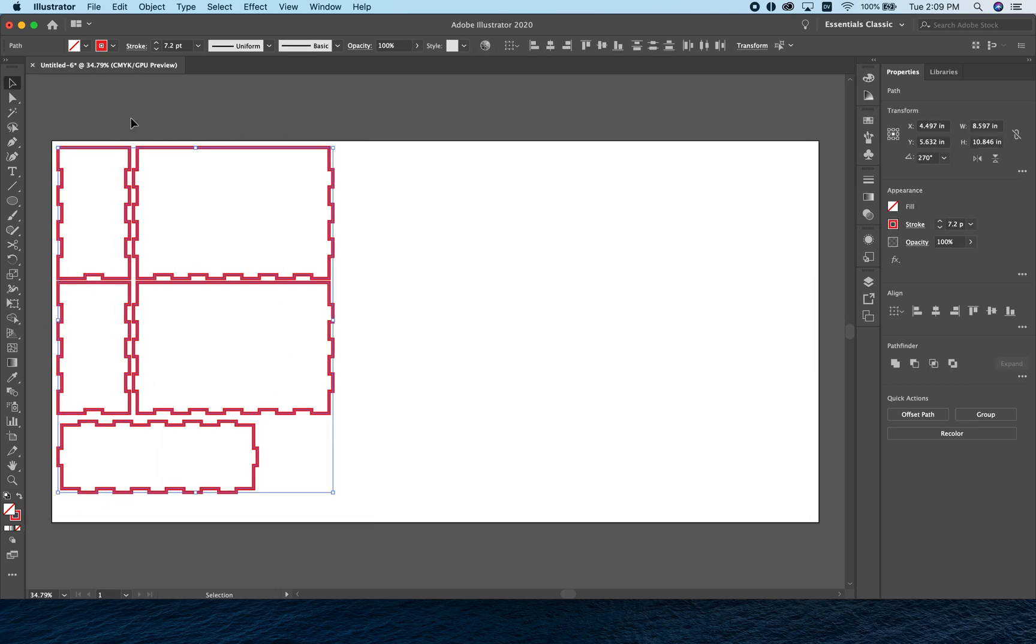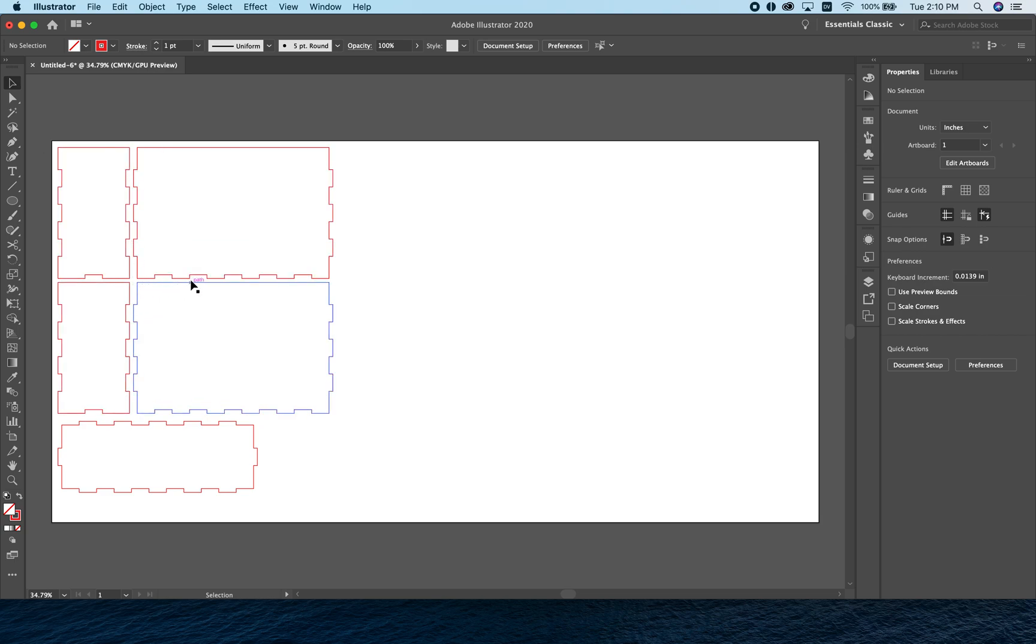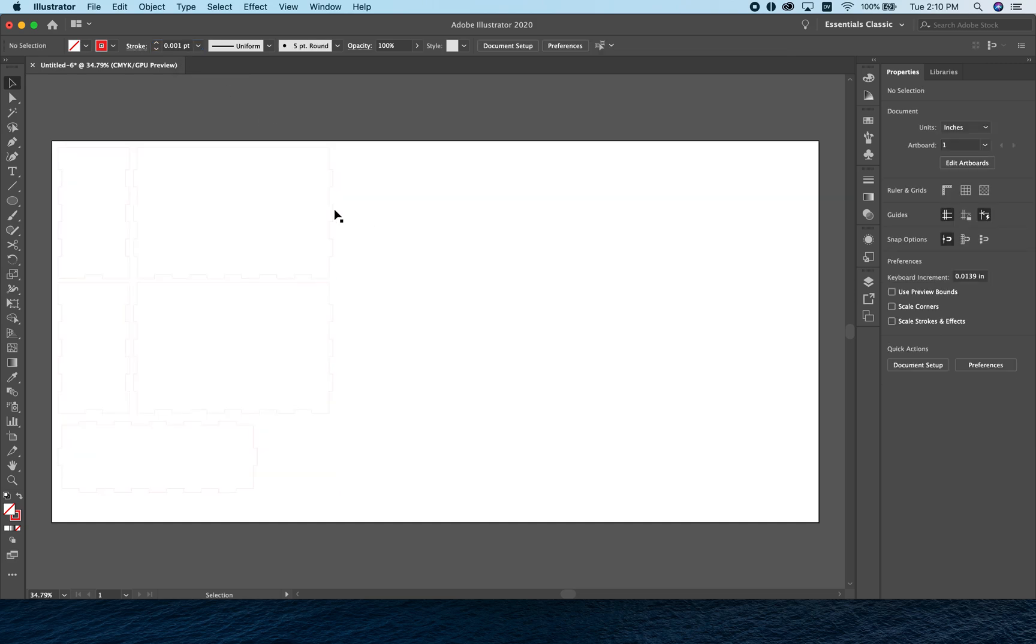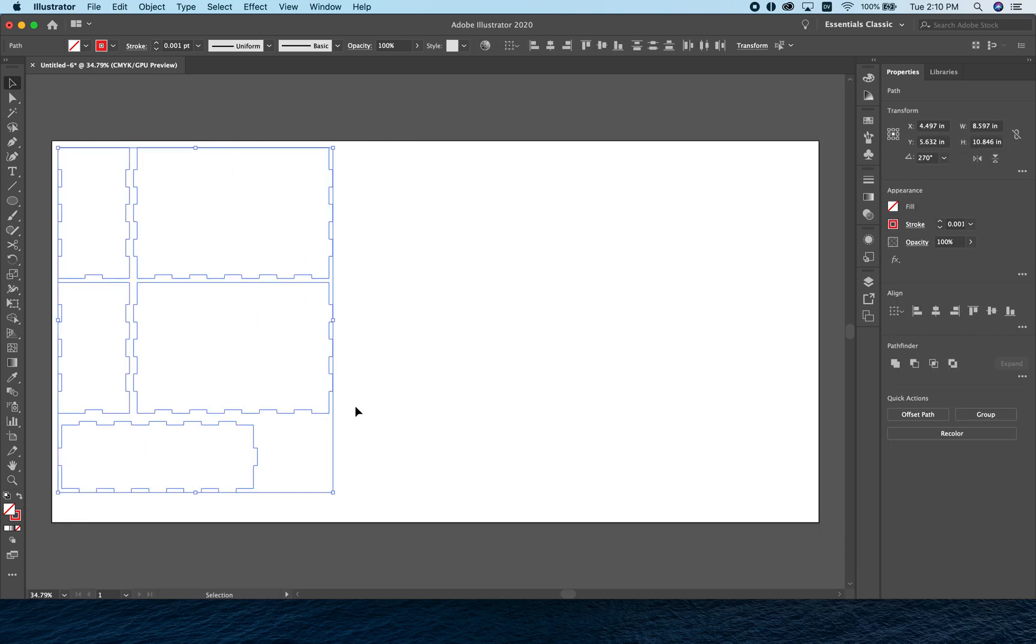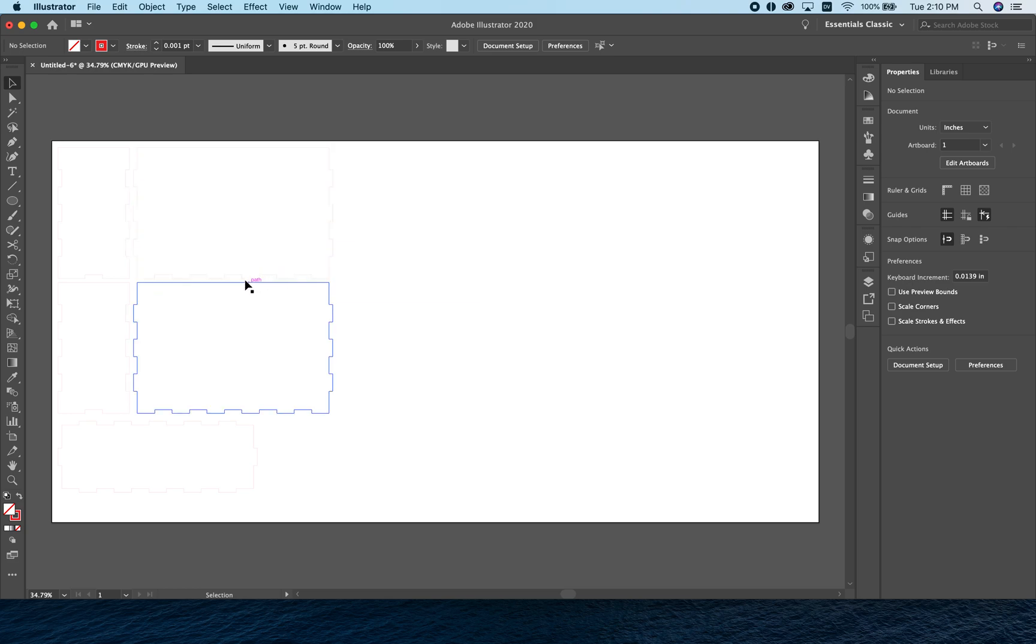When we're ready to send this to the laser cutter, we can change our stroke width. When I'm working, I like to work with a one-point stroke width—I can see everything clearly and it's obvious if things are overlapping. But the laser cutter won't see these lines; you won't be able to cut with a one-point stroke. What we need to do when we're ready to send this to the laser cutter is change this to a 0.001 stroke, which is called a hairline. Now it's going to be difficult to see on your screen, but the shapes are all still there. If I select them, they'll highlight blue. Now the laser cutter will read these as cut lines.